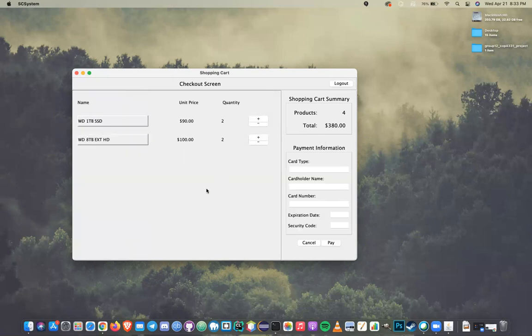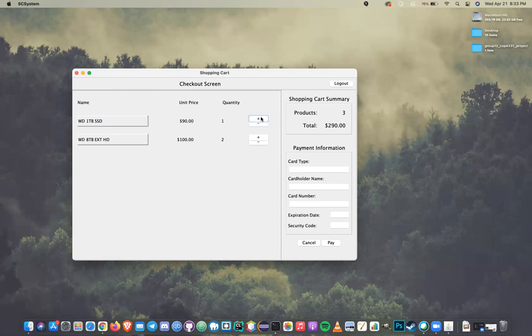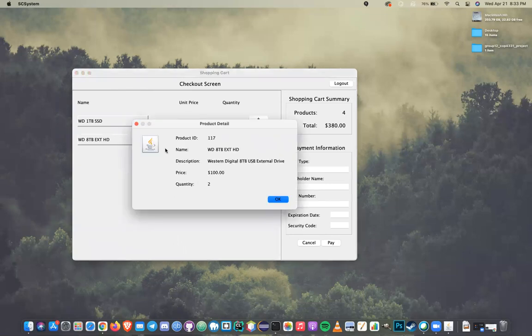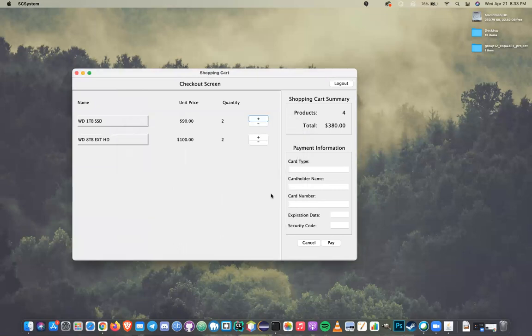When you go into the checkout window, you can increase or decrease the quantity of the items as well as clicking the item to see the description. Then you just enter your credit card information to carry out the payment.